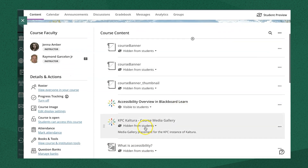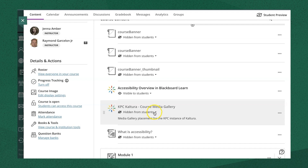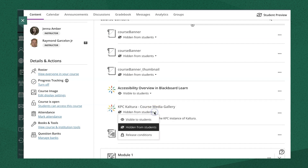When you add items into your course content, they're typically hidden from students automatically. When you're ready for students to view your content, click the hidden from students dropdown, and you'll see options to either set release conditions or make the item visible to students.